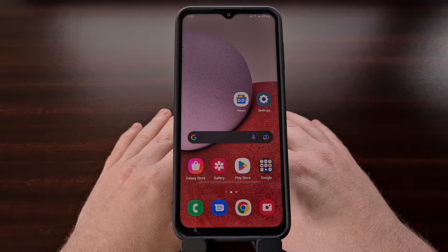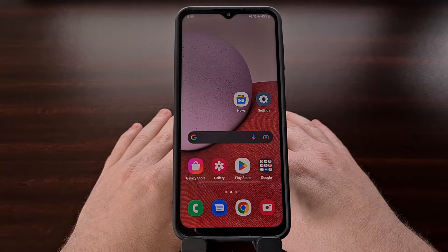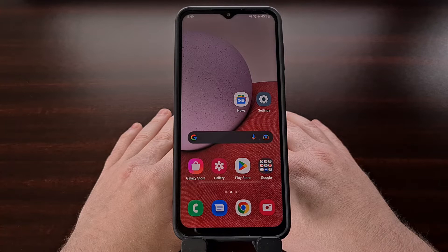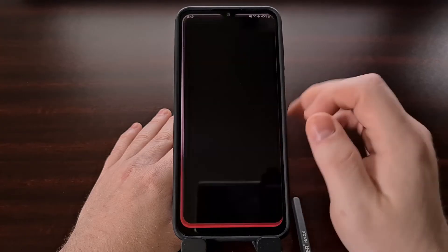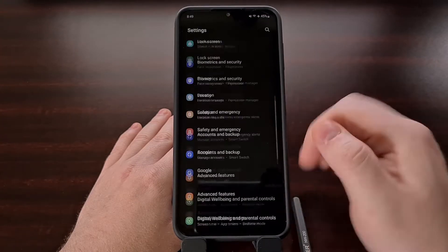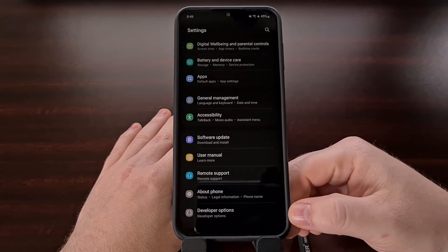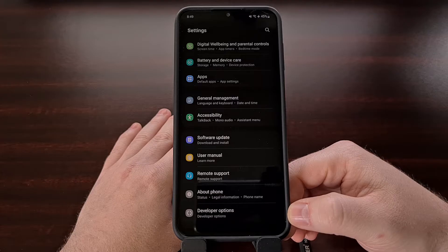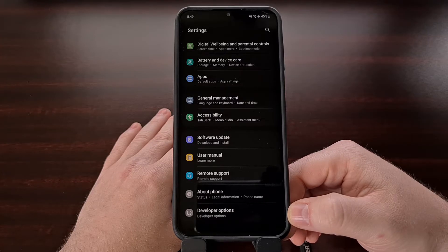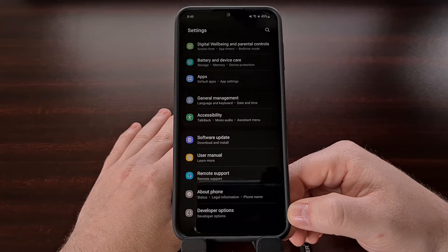Before we can begin with this tutorial, we first need to enable a hidden settings menu called developer options. This is referred to as developer mode, and if you're not familiar with how this is done, be sure to check the video description below, as I have covered this process at length in previous tutorials here on the channel.